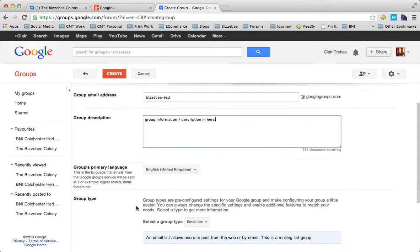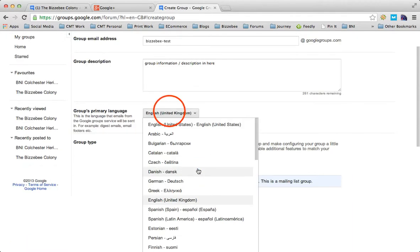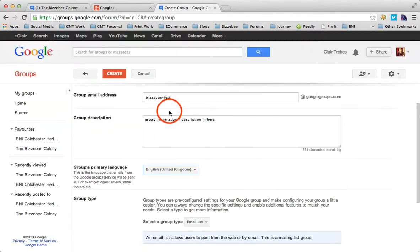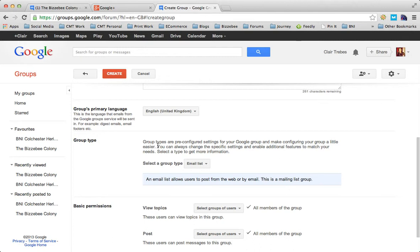Group's primary language - it gives you a dropdown menu of different languages. We're English, United Kingdom. Then select your group type. Group types are pre-configured settings for your Google group and make configuring your group a little easier. An email list has a lot of potential because if you can build this group to a large number of people, you've basically got a free email marketing list where you would normally pay to use Aweber or MailChimp.